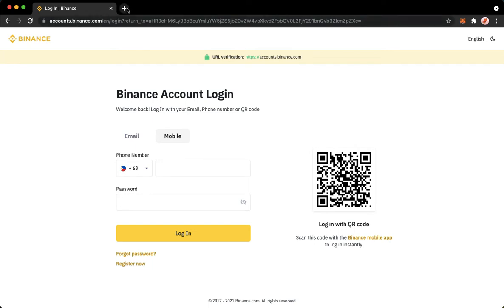Once you are in binance.com, simply click on the login button and you will be redirected to this page. In this page, you will be able to see the login with QR code.